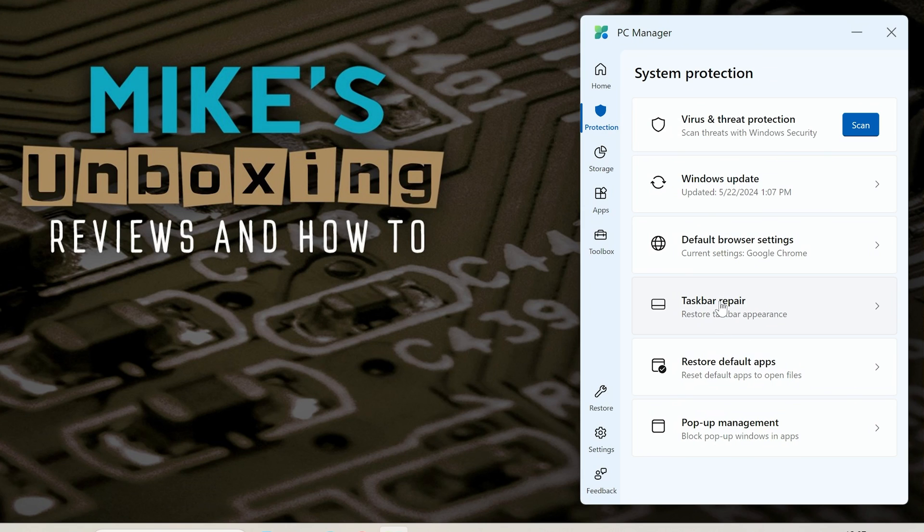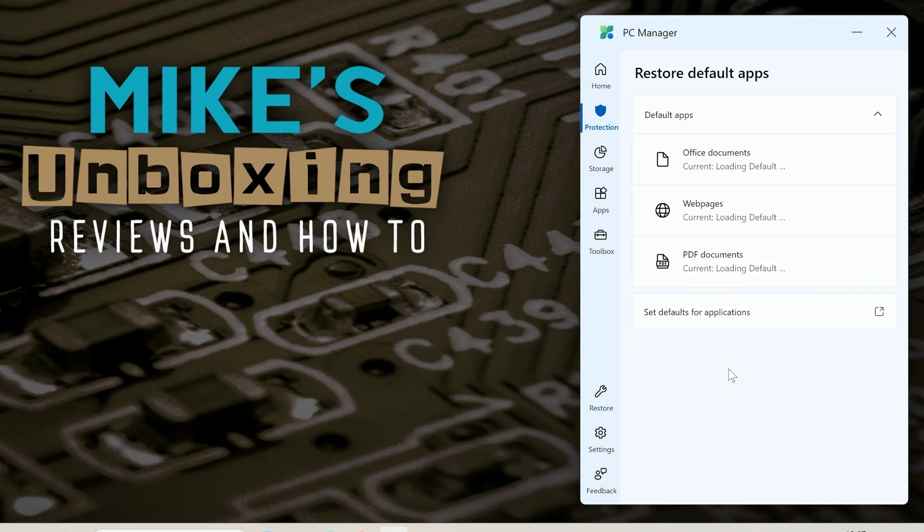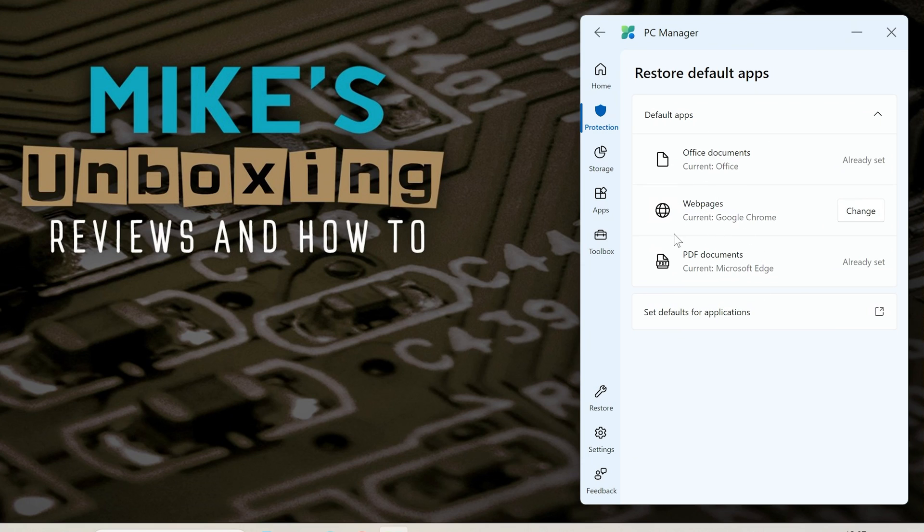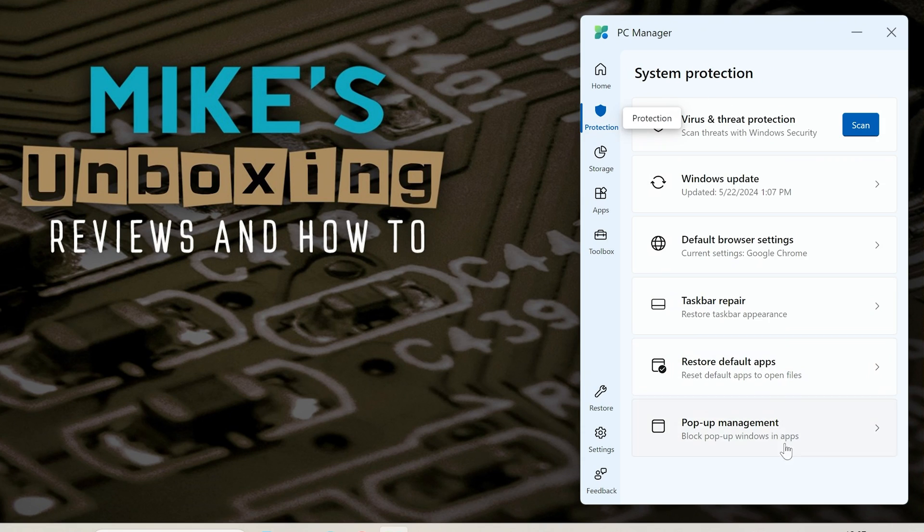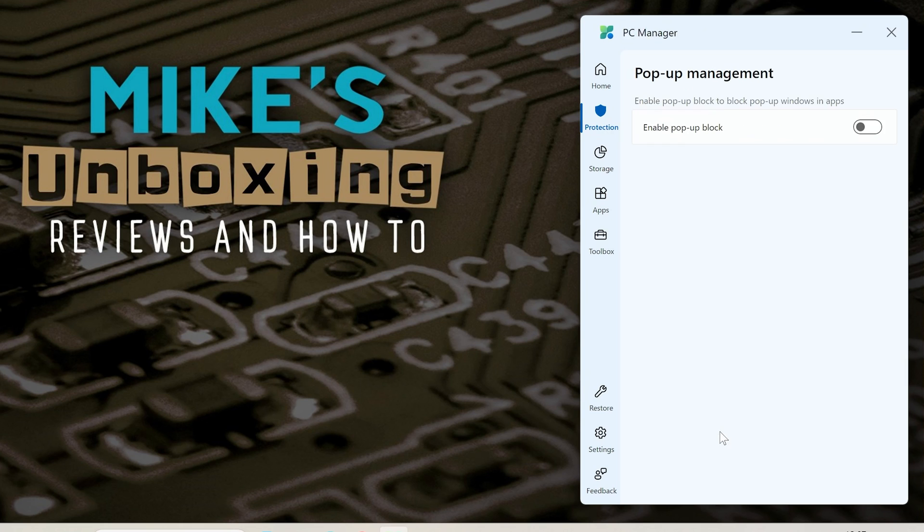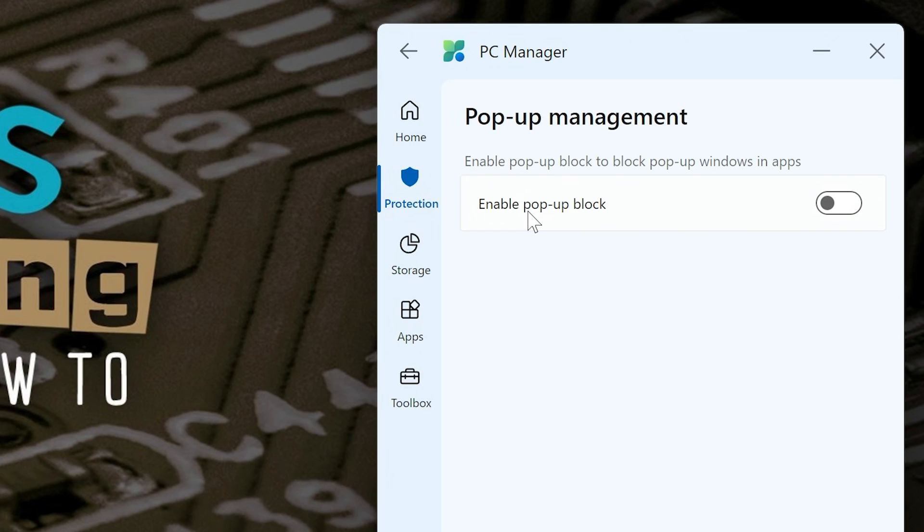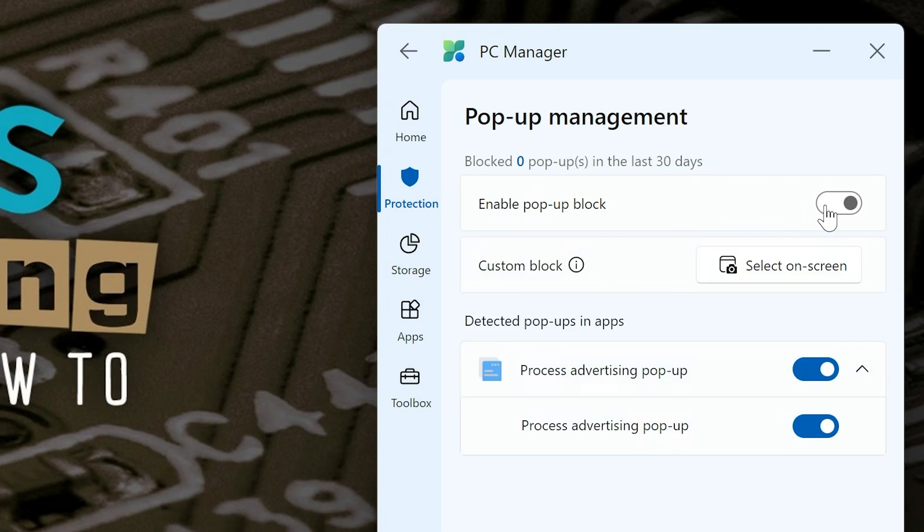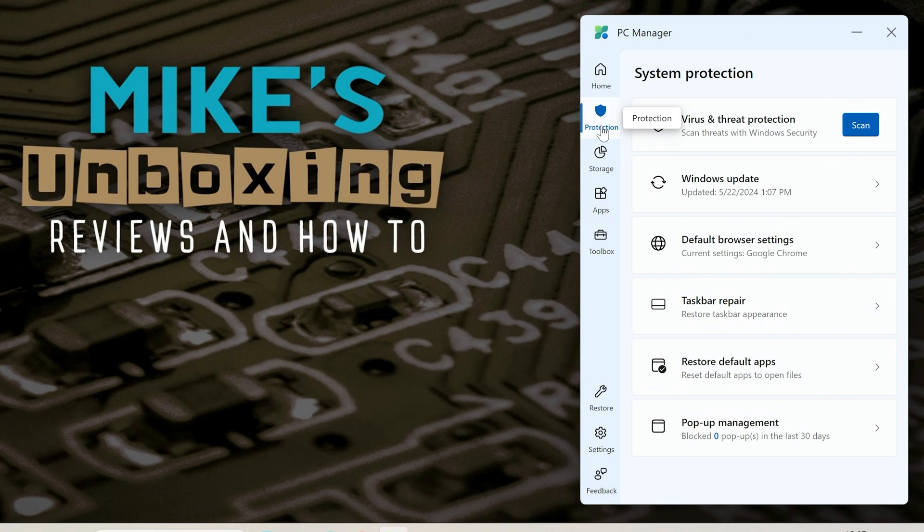Also you've got things like your taskbar repair. You can also restore default apps so if perhaps you're having problems with office documents or web pages or PDFs or whatever it is then you can choose that option there. That's pretty useful and also you've got pop-up management so you can enable pop-up blocking in applications so might as well turn that on and also you can choose which ones are actually blocked. So yeah that's pretty good as well we like that.